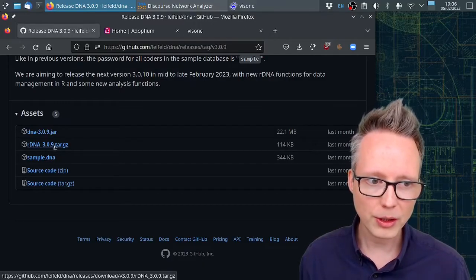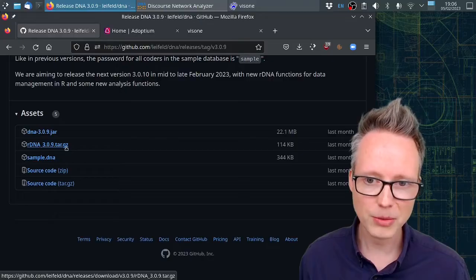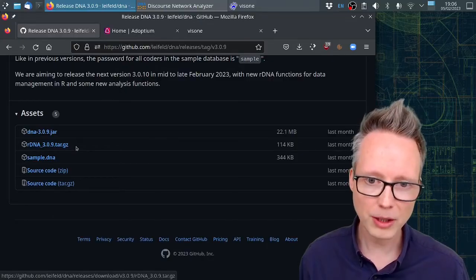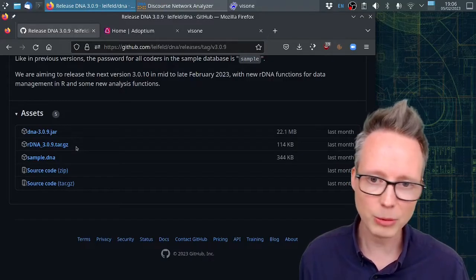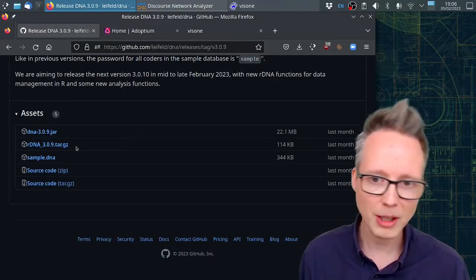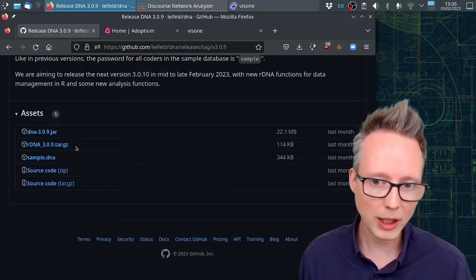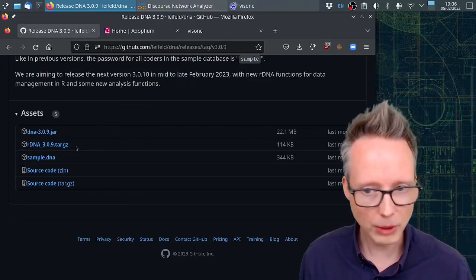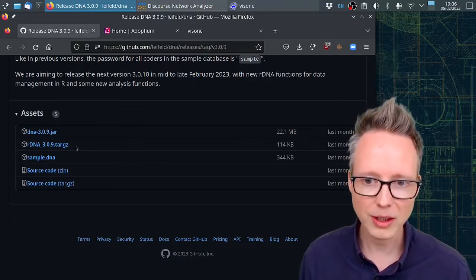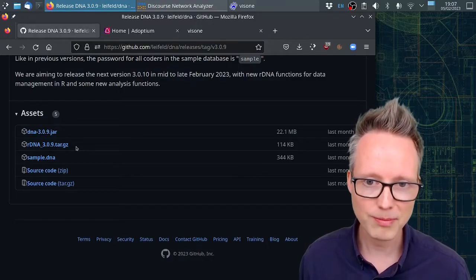There's also an R package called rdna. This R package serves to exchange data between DNA and R and that can come in quite handy because that greatly extends the analytical capabilities of the approach.